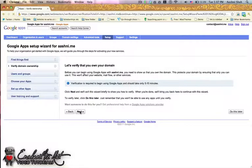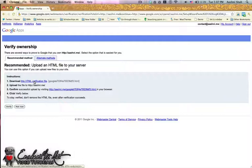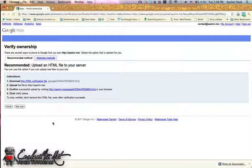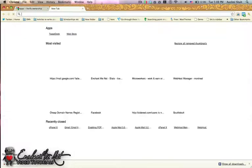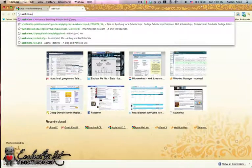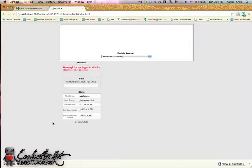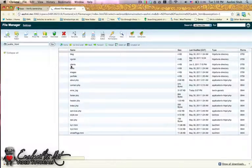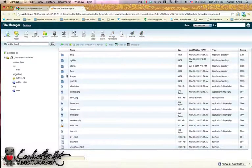You just need to download an HTML document — you can do that by clicking that link — and upload it to your site. Once you've successfully downloaded the file, you'll need to log into your cPanel, control panel, or FTP client and upload the file to your web server. You need to upload this file to the root or index part of your site, not into any of the folders, otherwise it won't work.